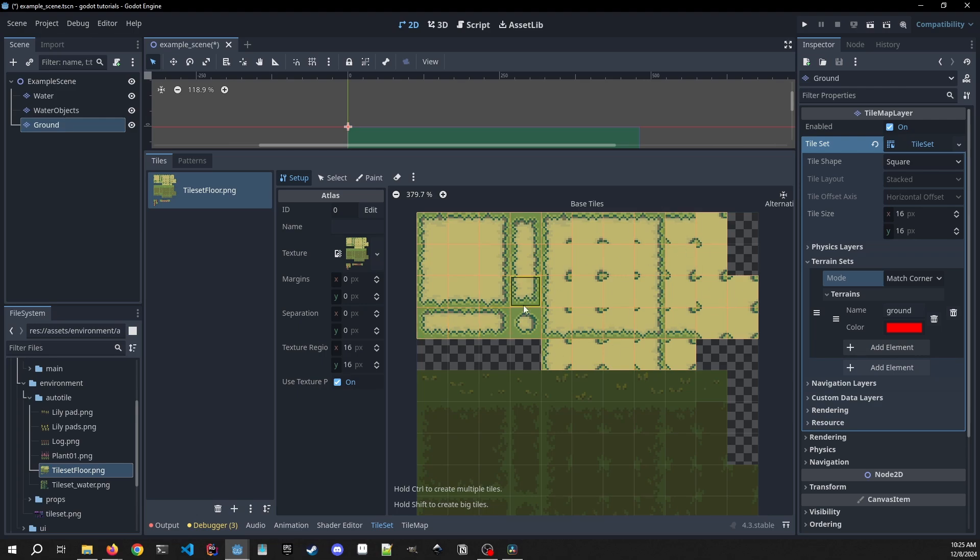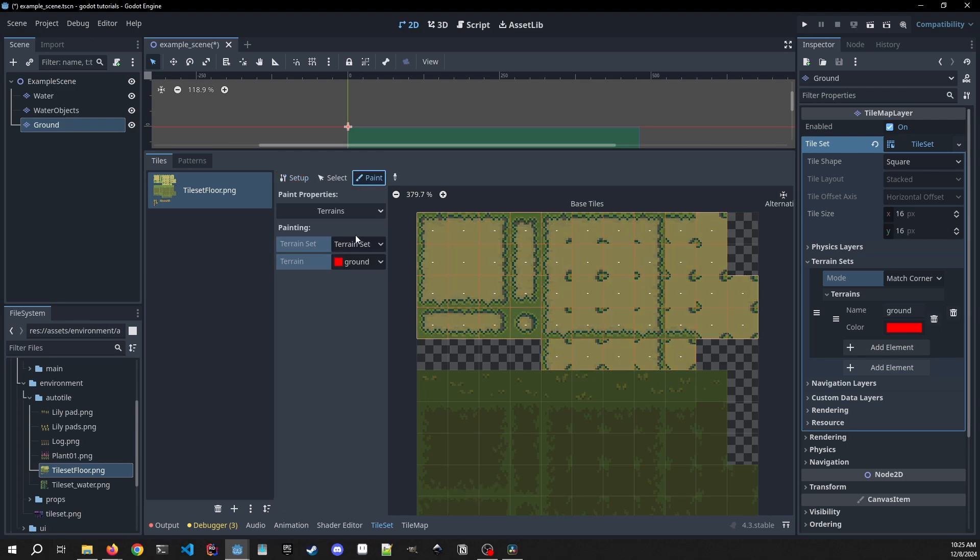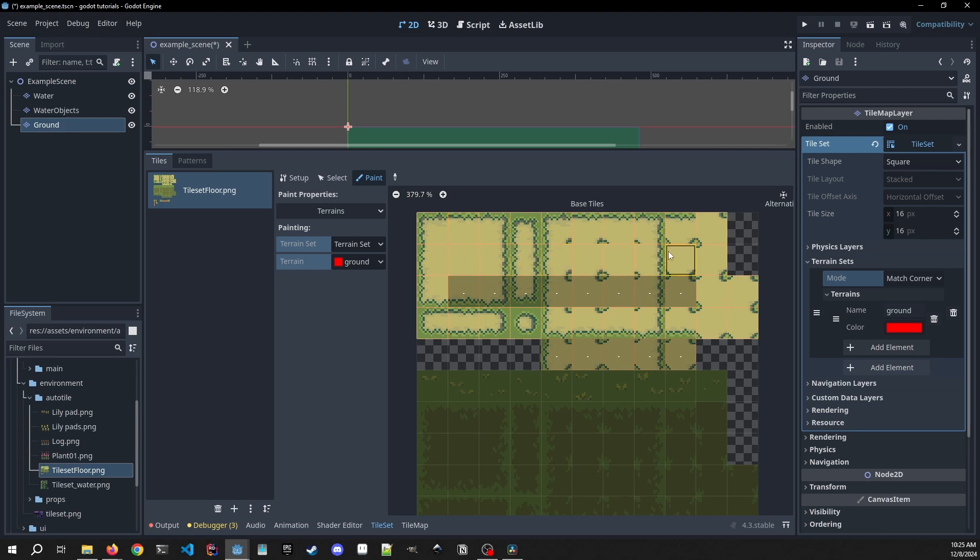We're only going to be using this subset of the tiles for our purposes right now. We can go back to our paint and now we are going to click on these again because these are the ones we're going to be painting over for our terrain set.